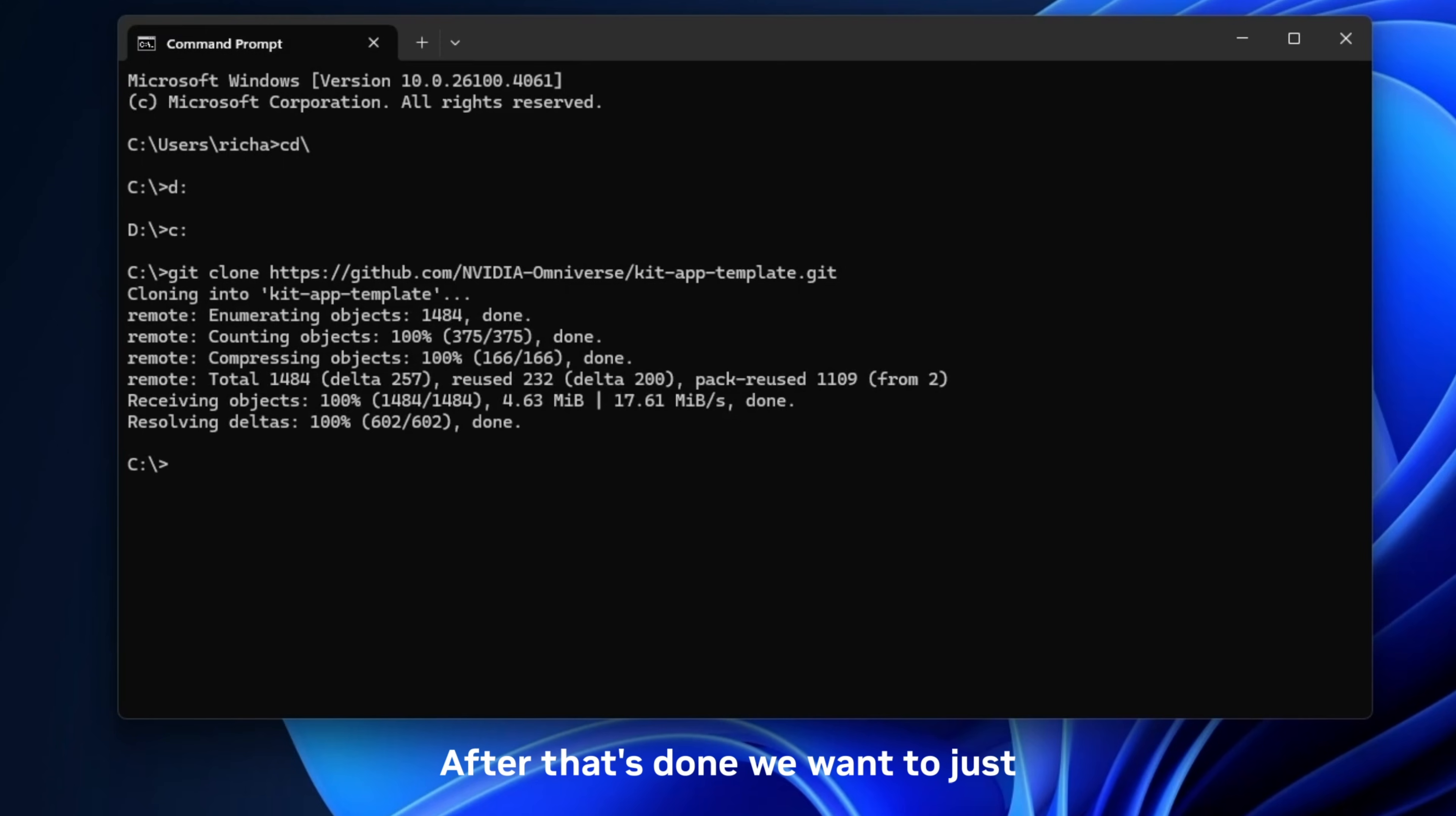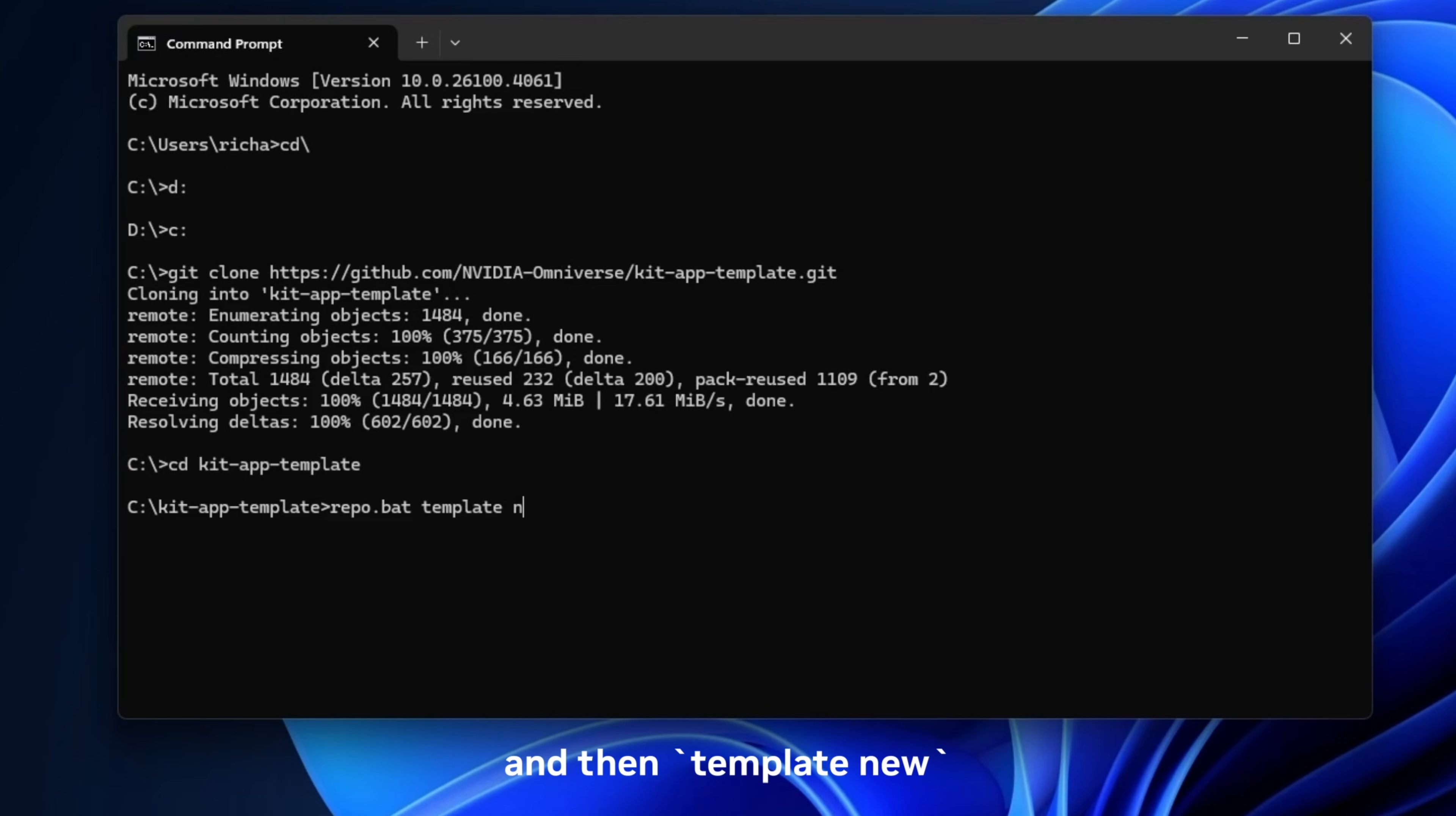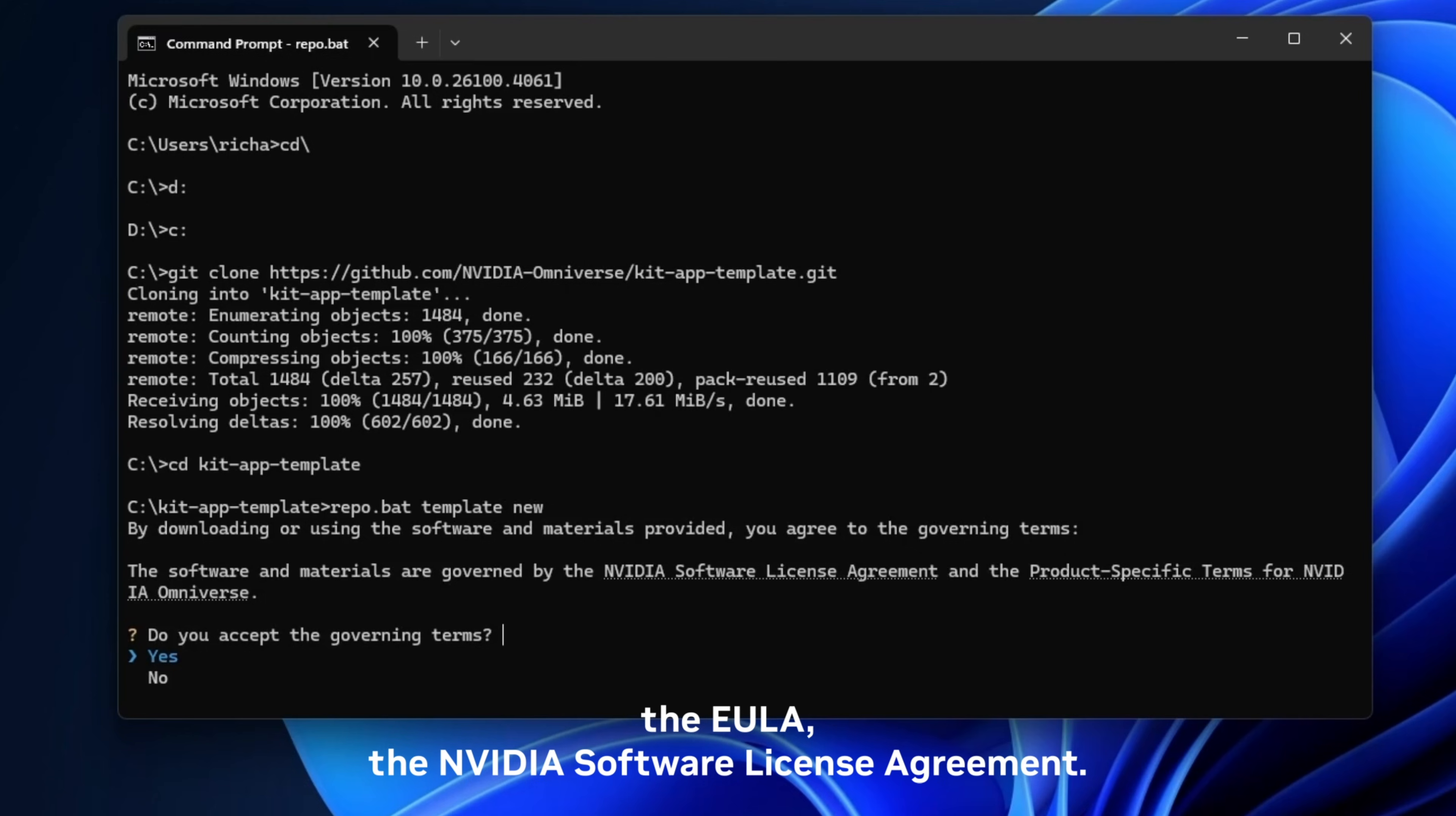Okay, after that's done we want to change to the correct directory which in this case is cd kit-app-template. And then once we're in cd kit-app-template we want to go ahead and run the main command which is repo.bat and then template new. So repo.bat is a standard command we're going to use a lot in this tutorial. And then we just add the words template new. That's going to prompt you to accept the NVIDIA Software License Agreement. Obviously you have to hit yes to proceed.